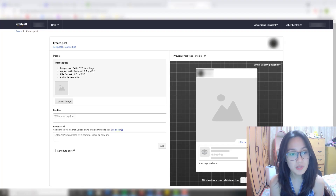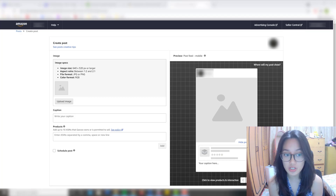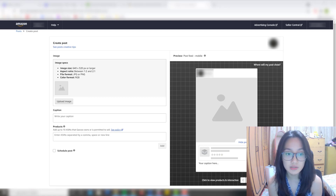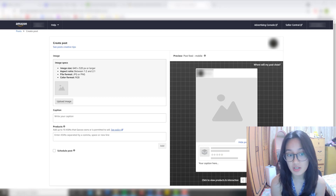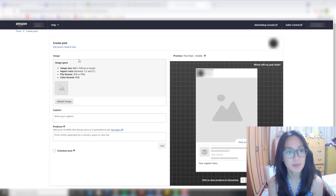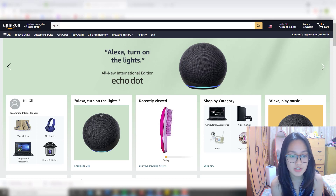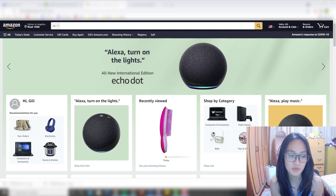Amazon's image requirements are as follows: the image size has to be 640 by 320 pixels or larger; the aspect ratio has to be between 1 to 2 and 2 to 1; the file format has to be JPG, JPEG, or PNG; and the color format has to be RGB or with color. Now that we know the requirements and tips from Amazon, we can start creating beautiful Amazon posts using the software Canva.